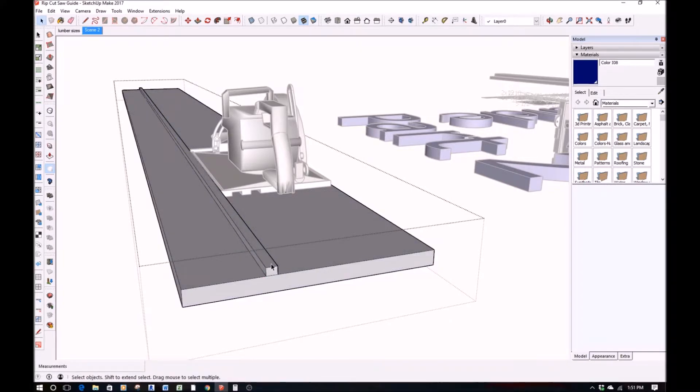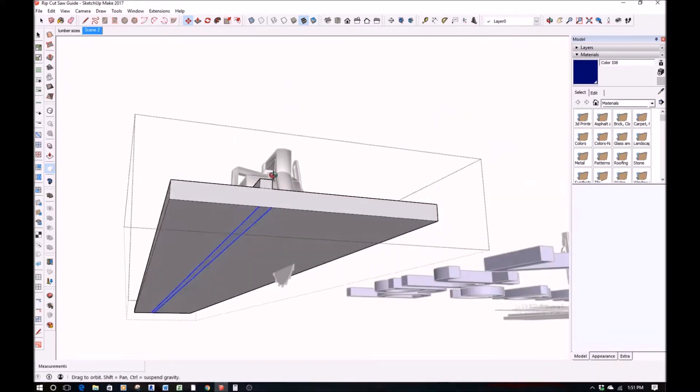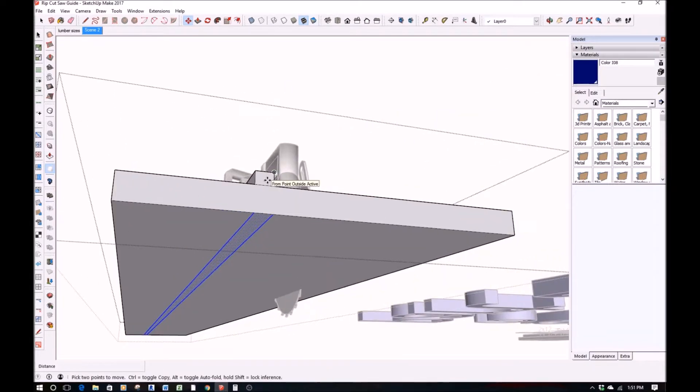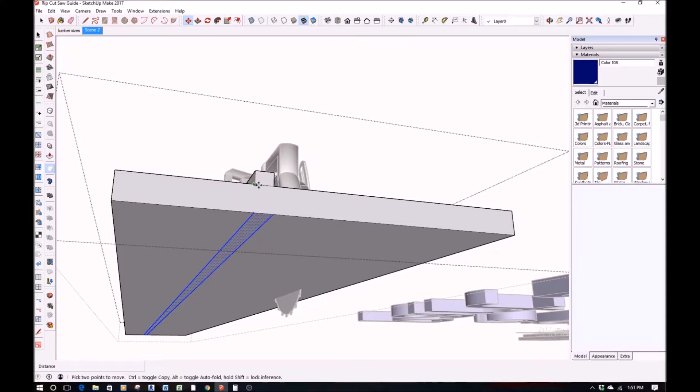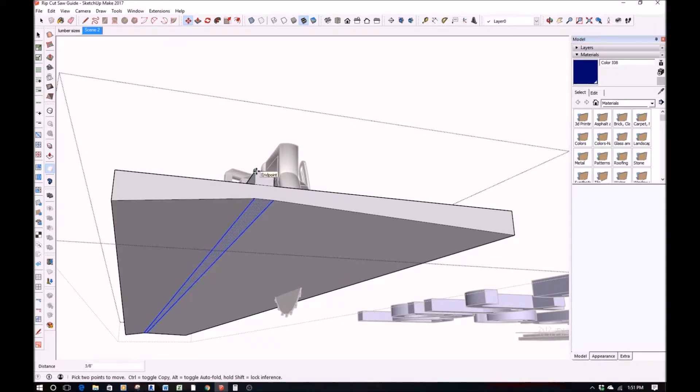And so this piece that I've pulled up now represents the half inch sliver that I'm going to be using as the actual straight edge guide that my guard will fit against.